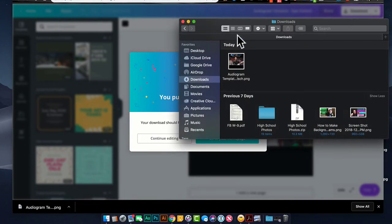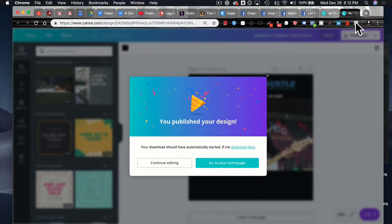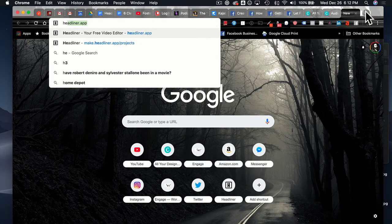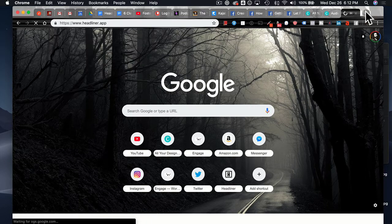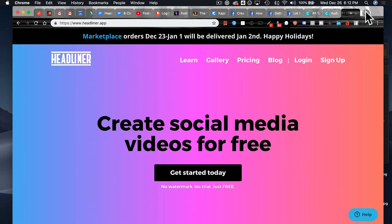If I jump over to my downloads folder, there it is — there's my image of Kyle. The next thing we want to do is jump into Headliner. I'm going to type in headliner.app and it takes us to their landing page. A couple of things to know: Headliner is free to use, free to sign up for, and you can create as many audiograms as you want.